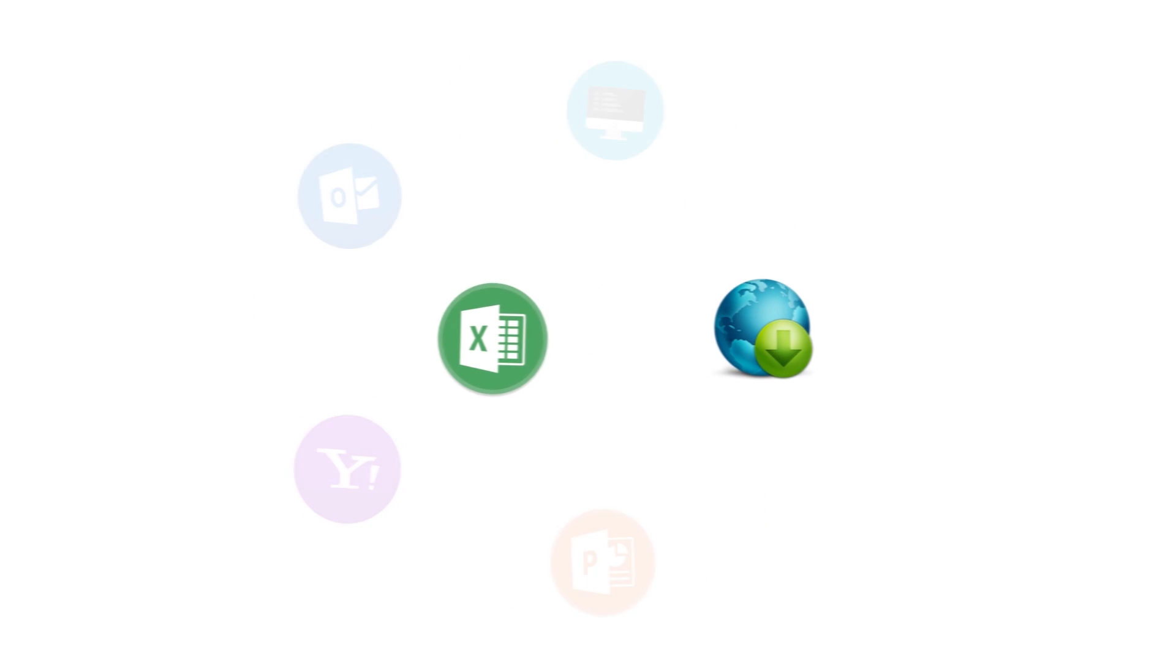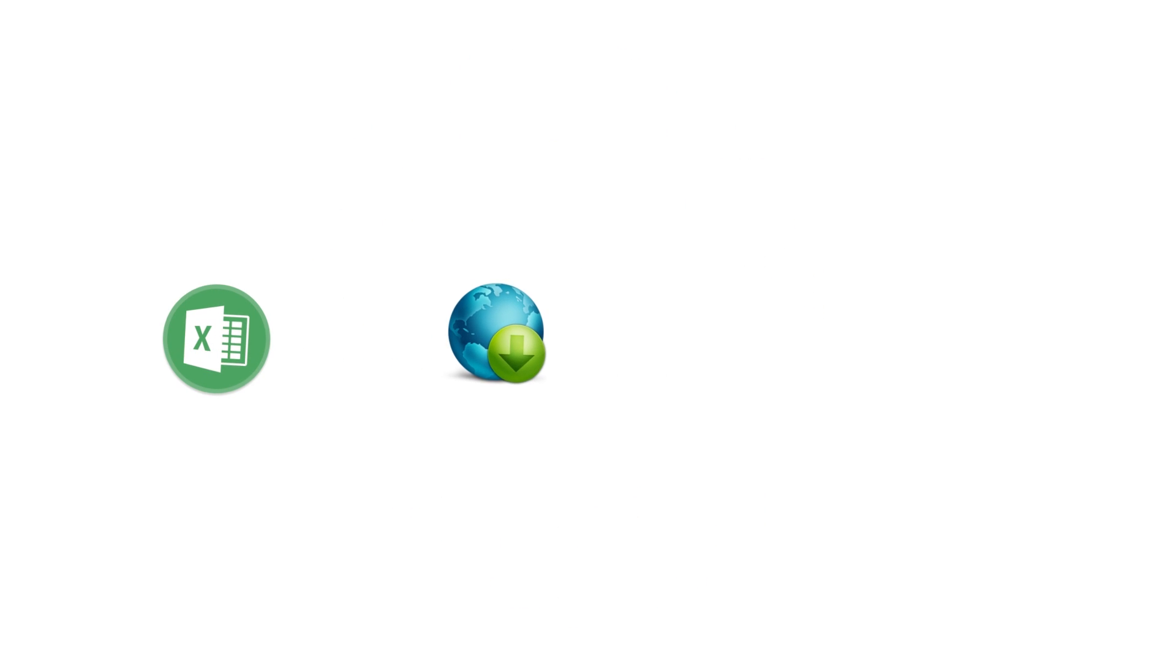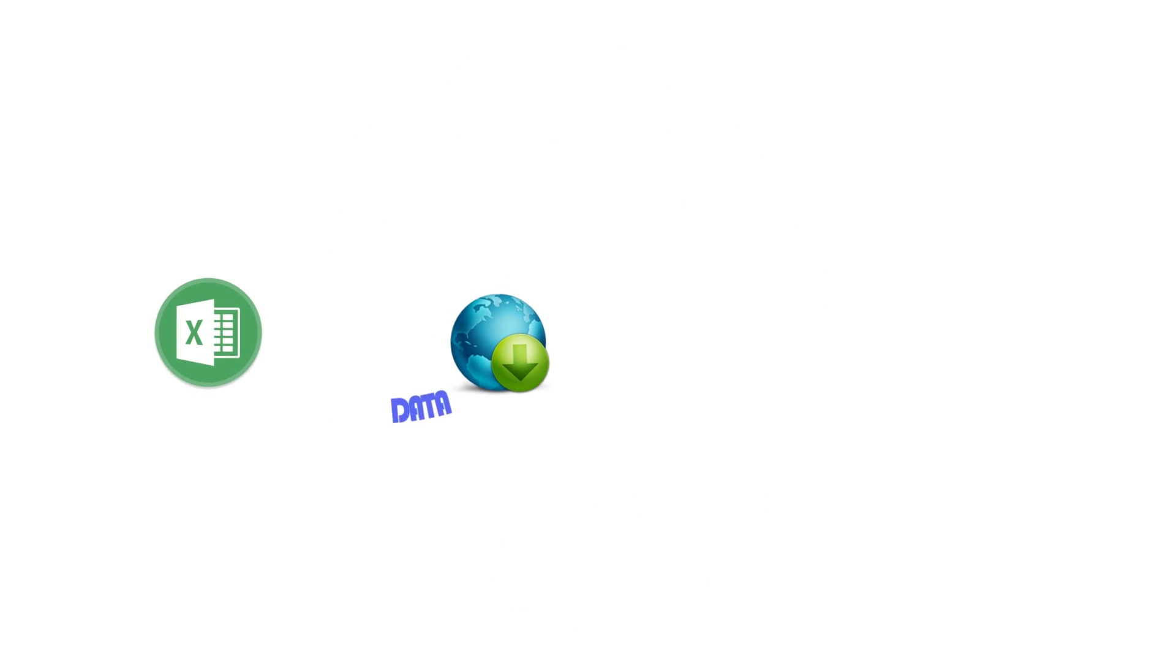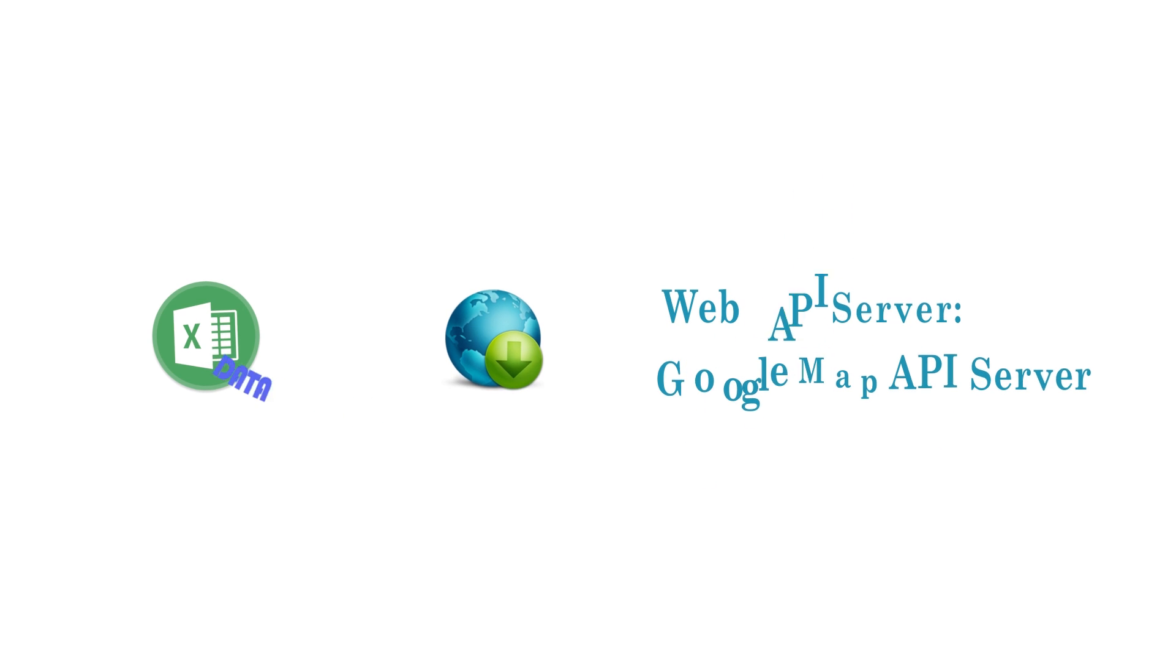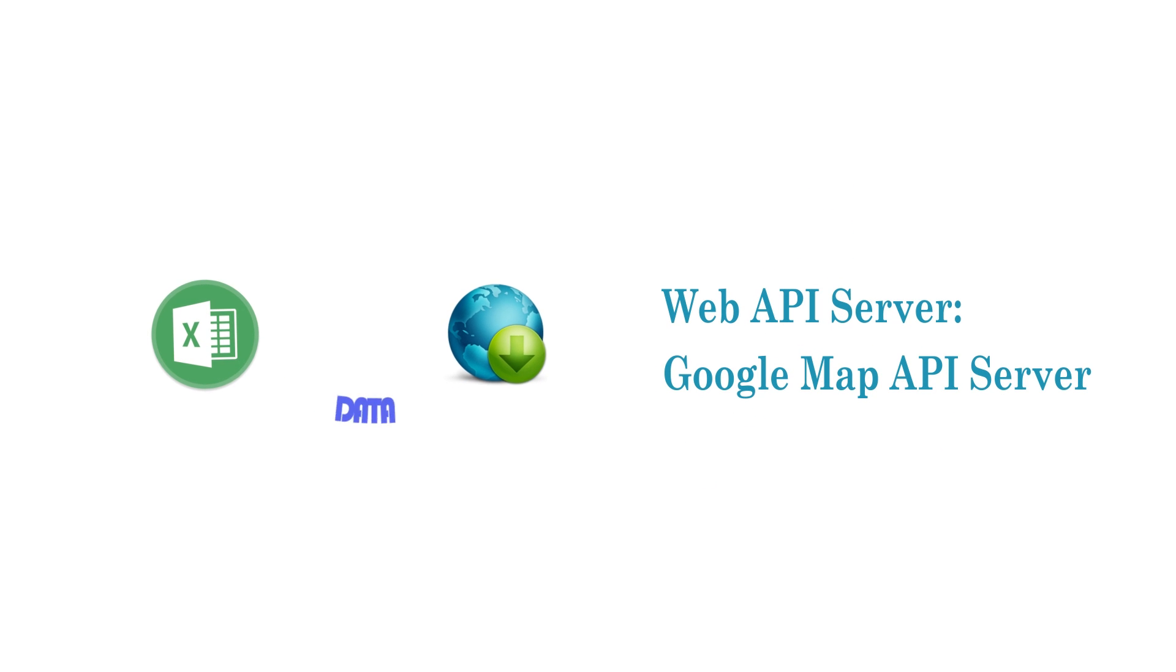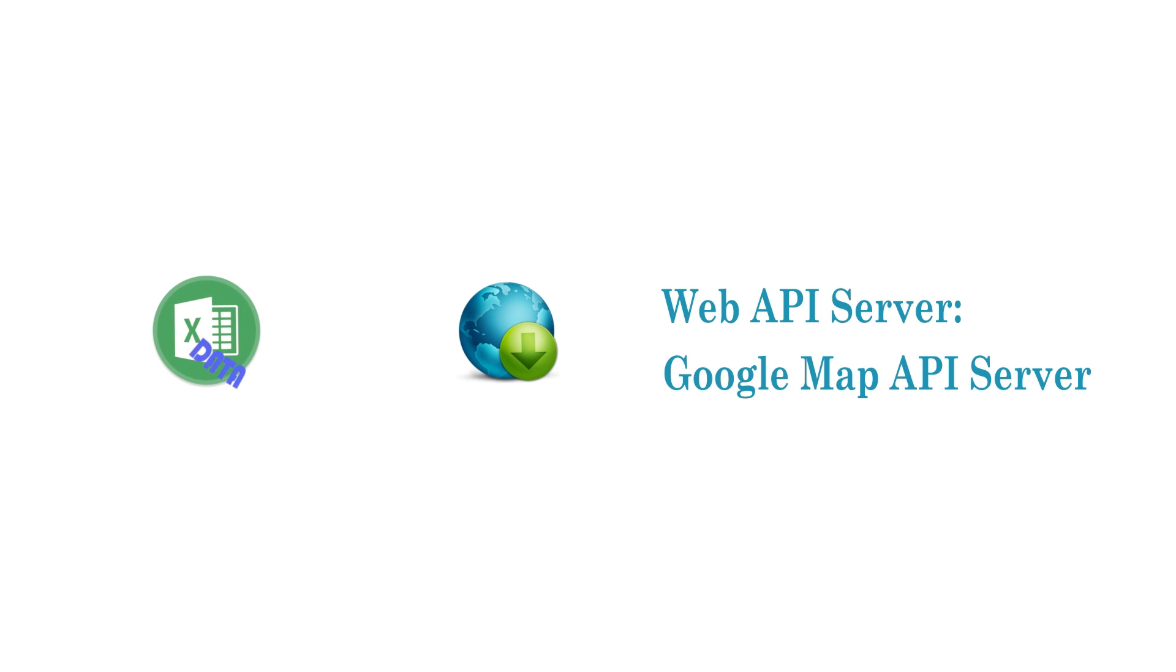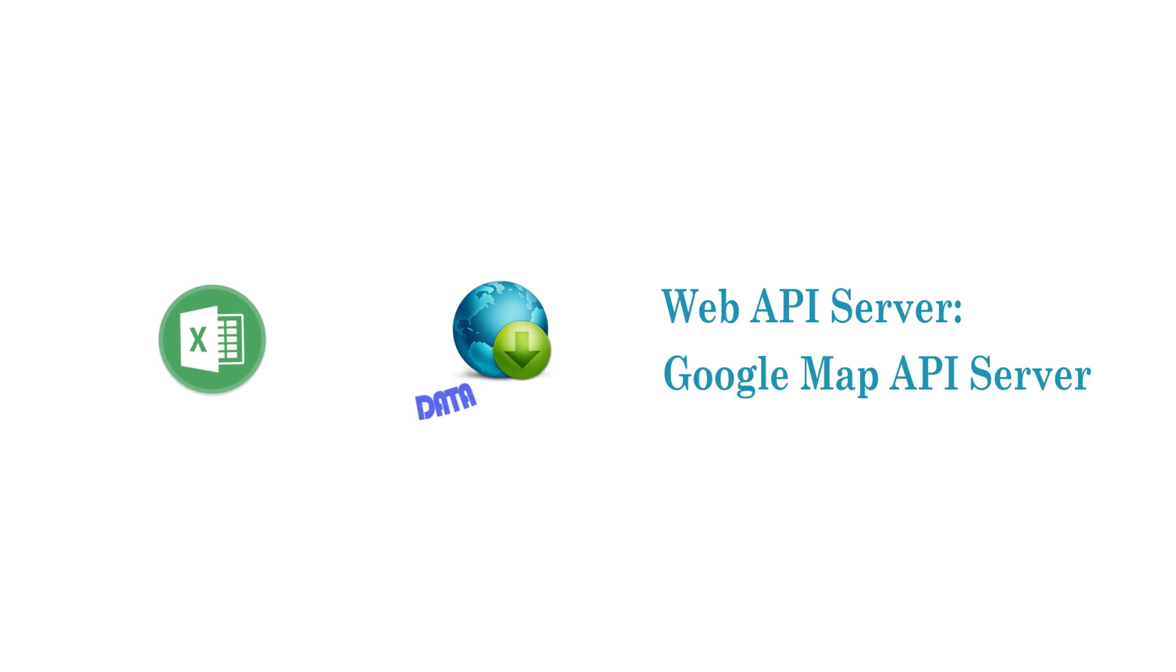In this particular case, we are going to use Google Map API as an example to download data such as distance and driving time between two addresses.